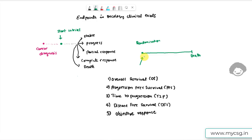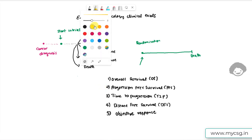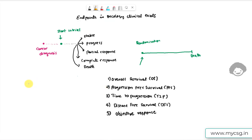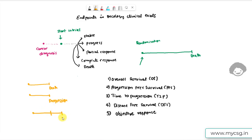Progression free survival: for a subject participating in a clinical trial, there can be death without a documented progression before death occurred, or there can be progression, or progression followed by death. PFS represents the time from randomization to progression or death from any cause.